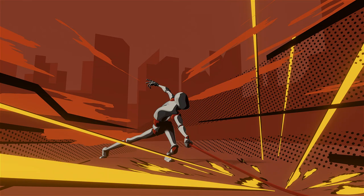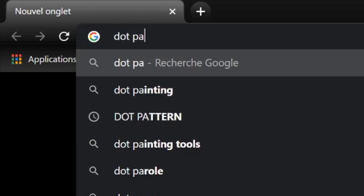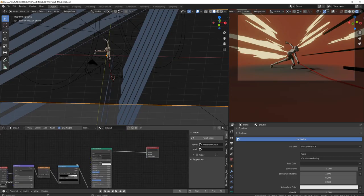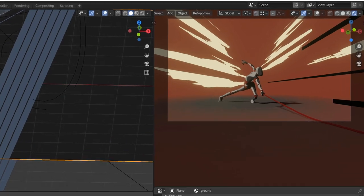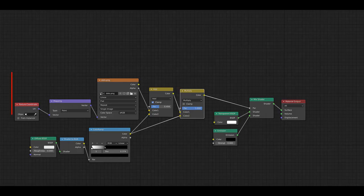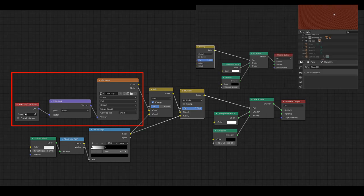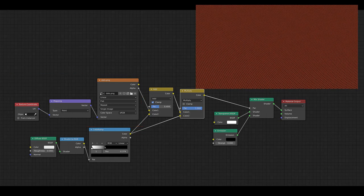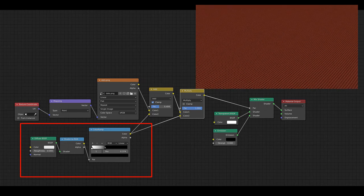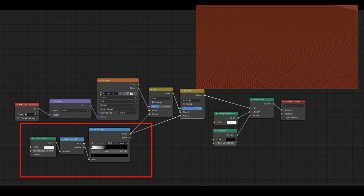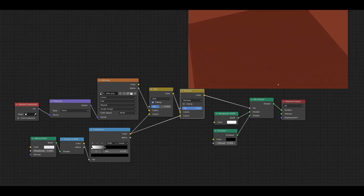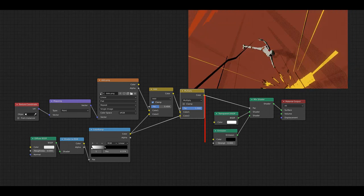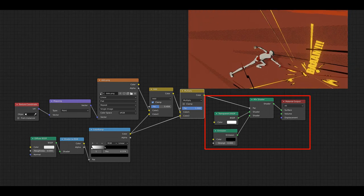To make the dot pattern, I've been on Google and I've typed dot pattern, if that makes sense, because I wanted to replace the shadow casted by the character by a dot pattern shadow. So I've used the dot pattern I find on Google and imported it in my node. I've also used the shader to RGB node to isolate the shadow of the character so that the dot pattern only appears here. And it mixes a black emission shader with a transparent shader.